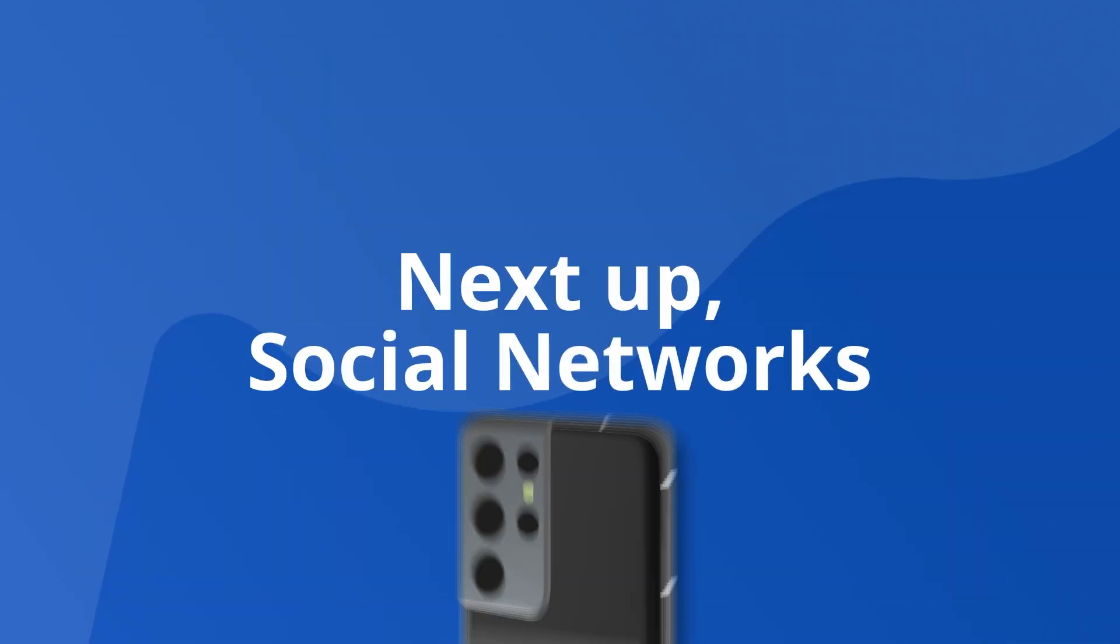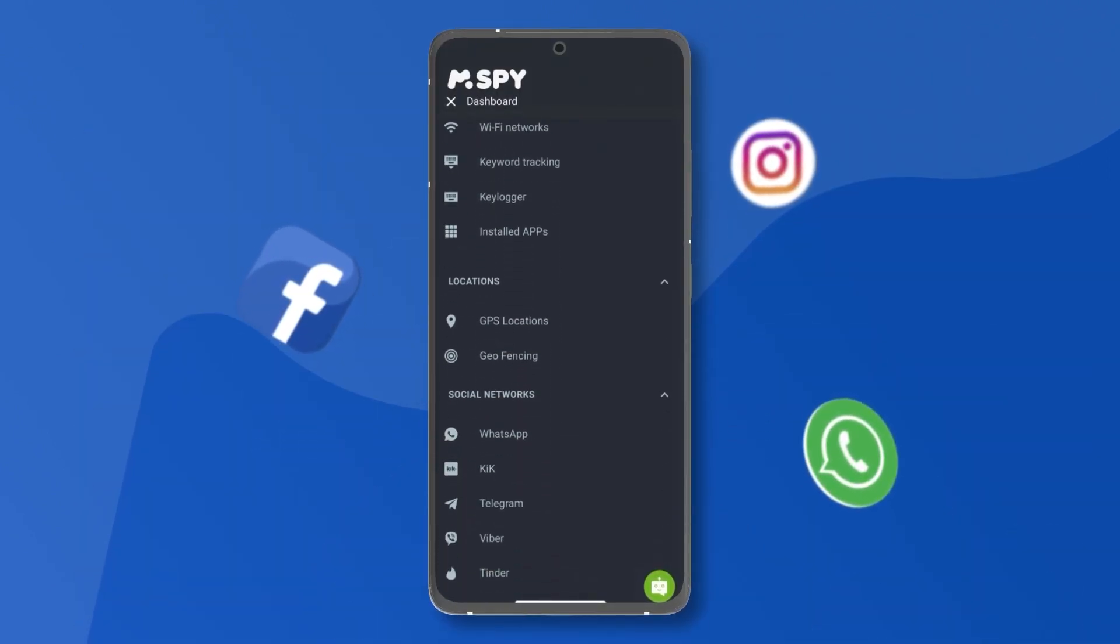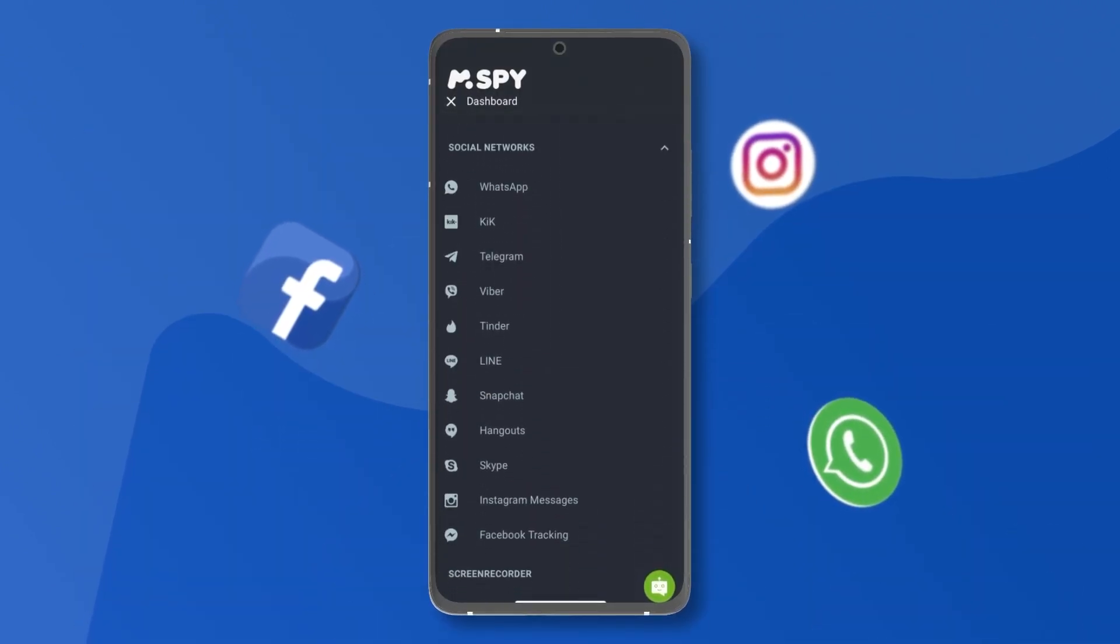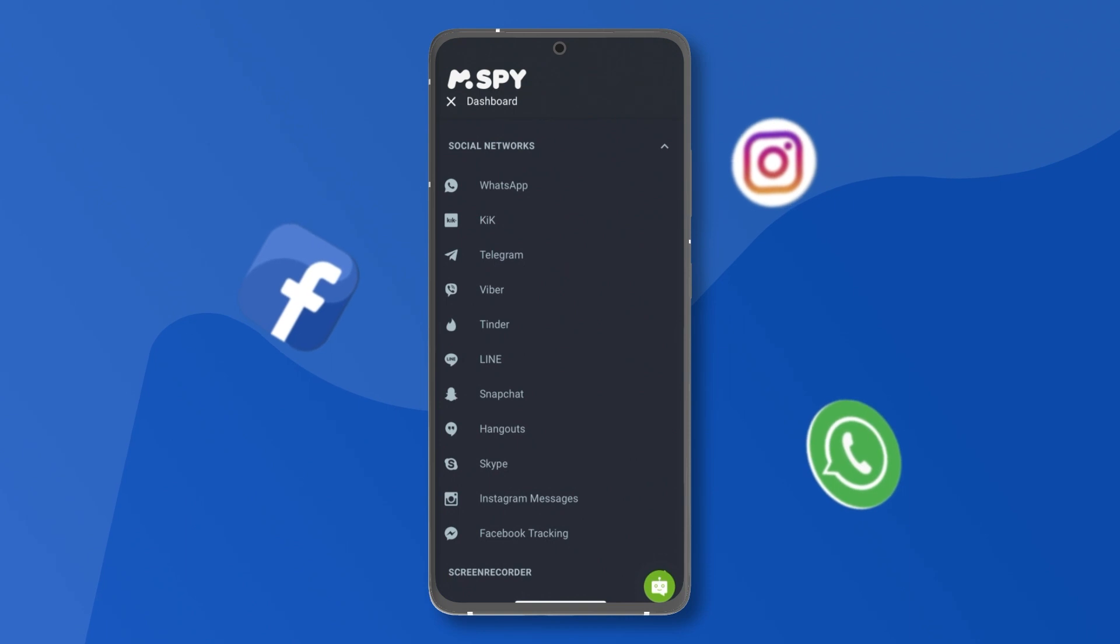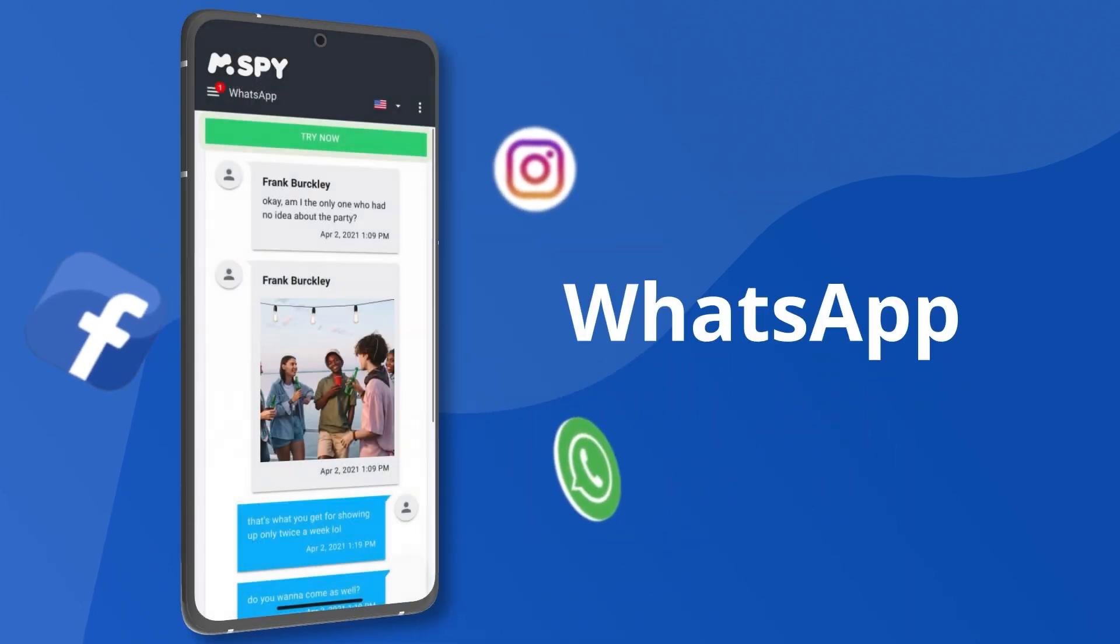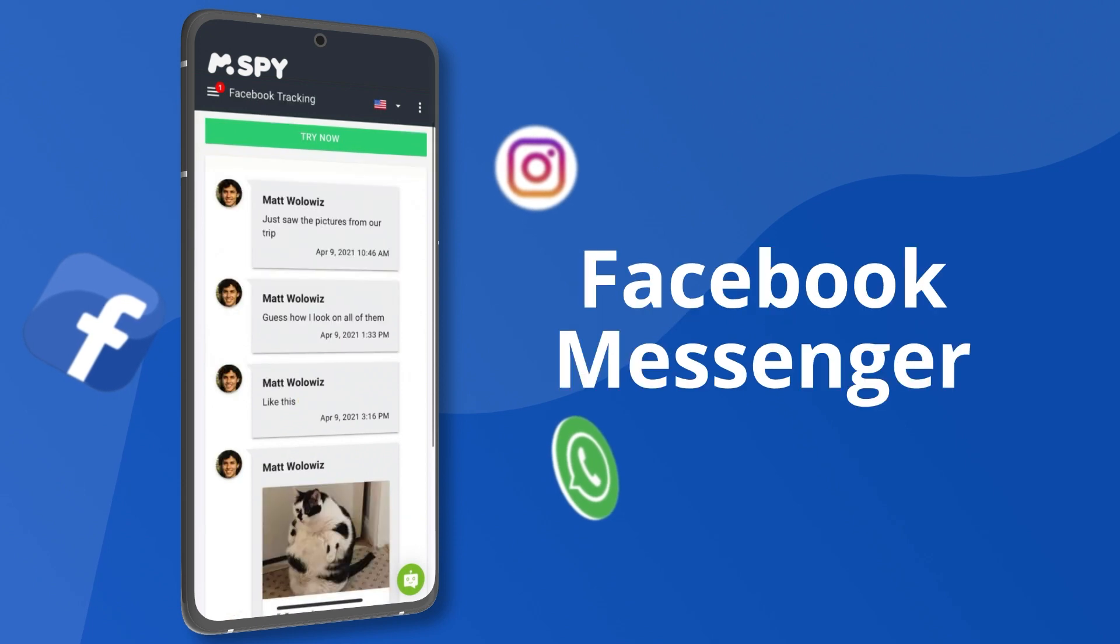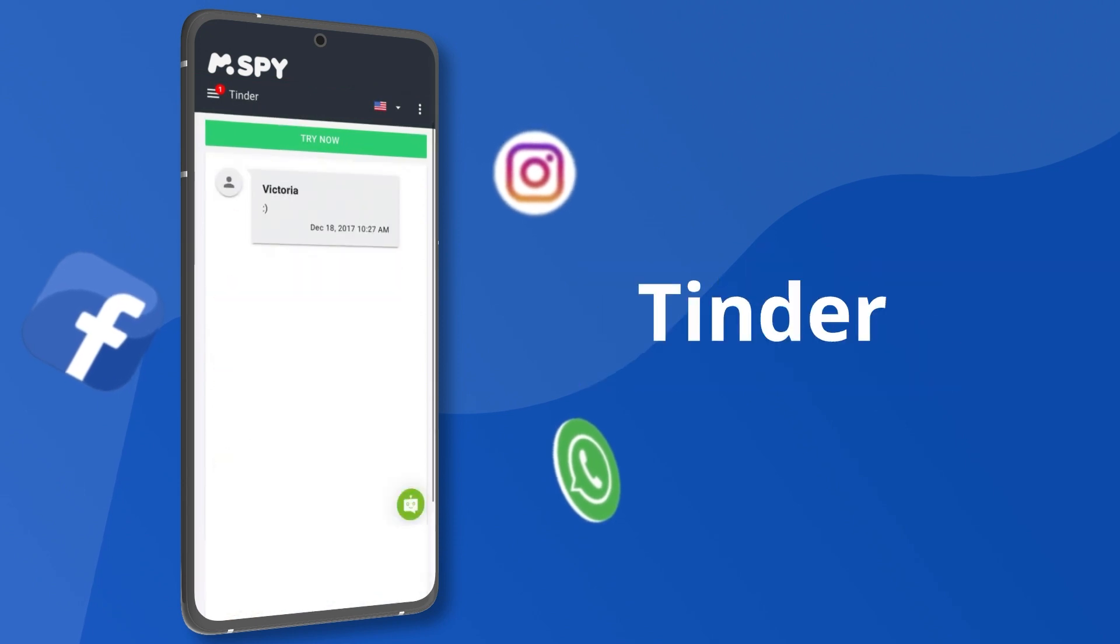Next up, social networks. mSpy lets you read their private chats on all kinds of social networks and chat apps, including WhatsApp, Snapchat, Instagram, Facebook Messenger, Tinder, and more.